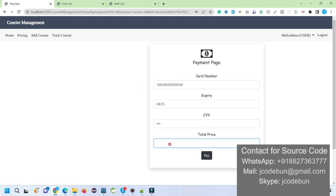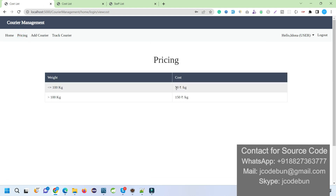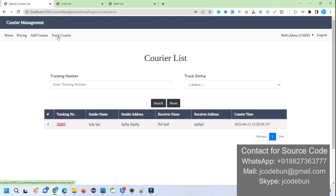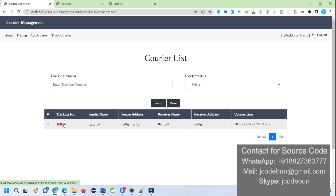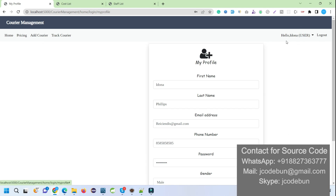The total price for 160 kg is calculated automatically — the price is computed per kg based on the pricing rules (50 rupees under 100 kg, 150 rupees over 100 kg). According to that, the total price is calculated. Now I can see my courier is added. When staff and other users update the status, it will update here automatically. That covers the courier management from the user side.